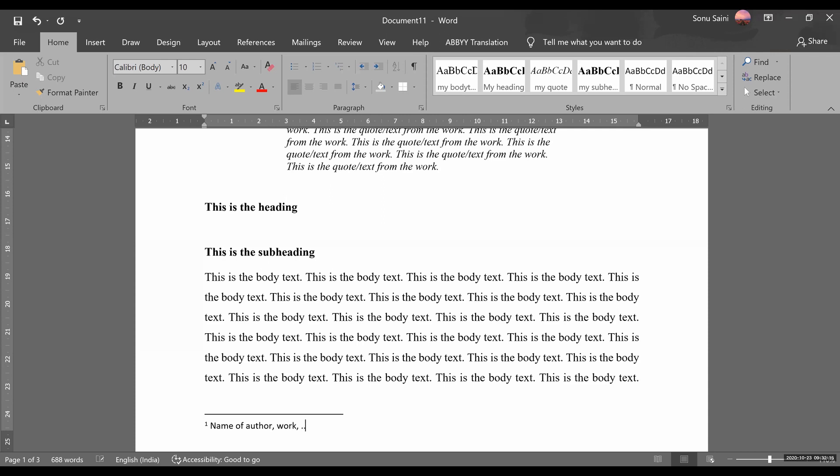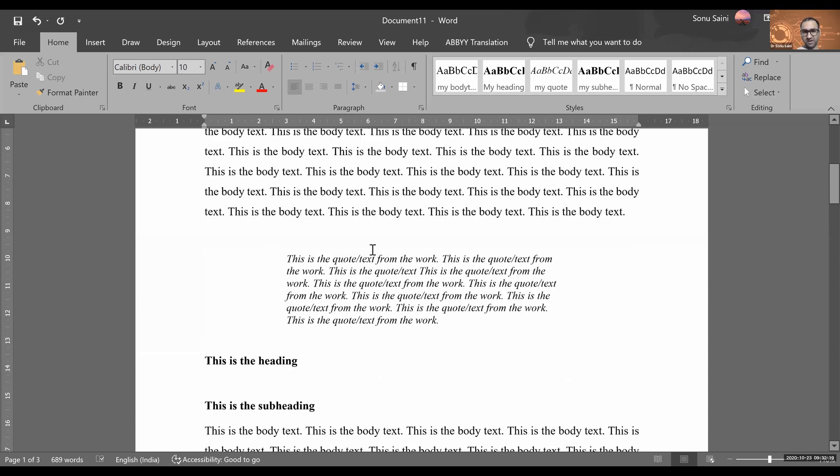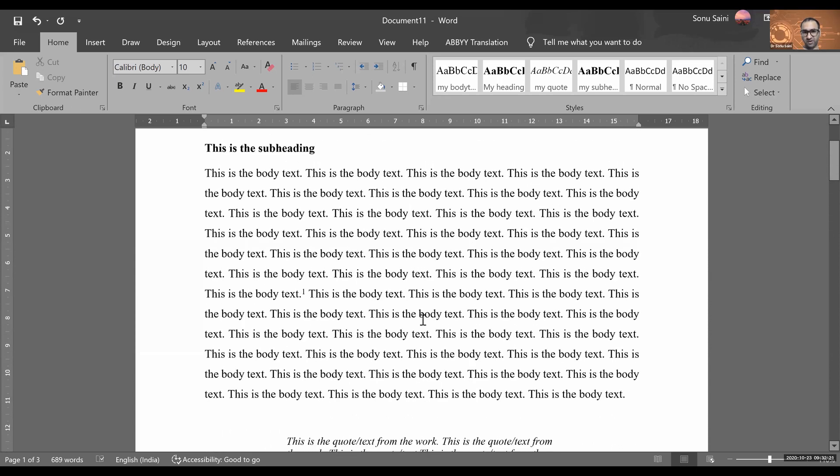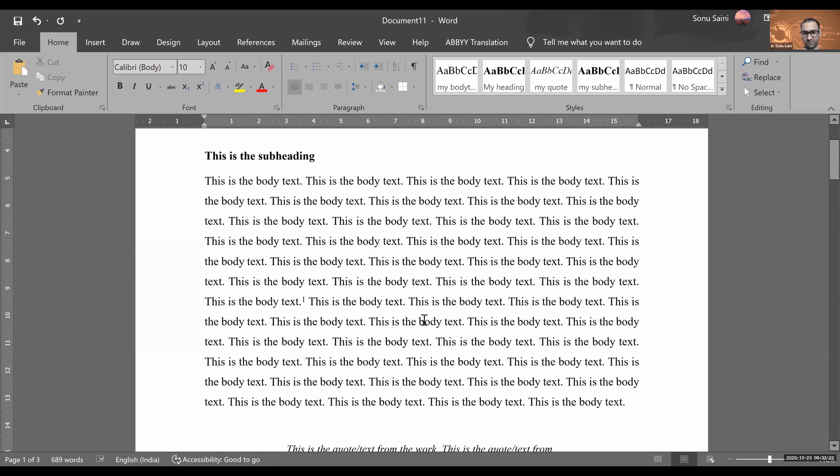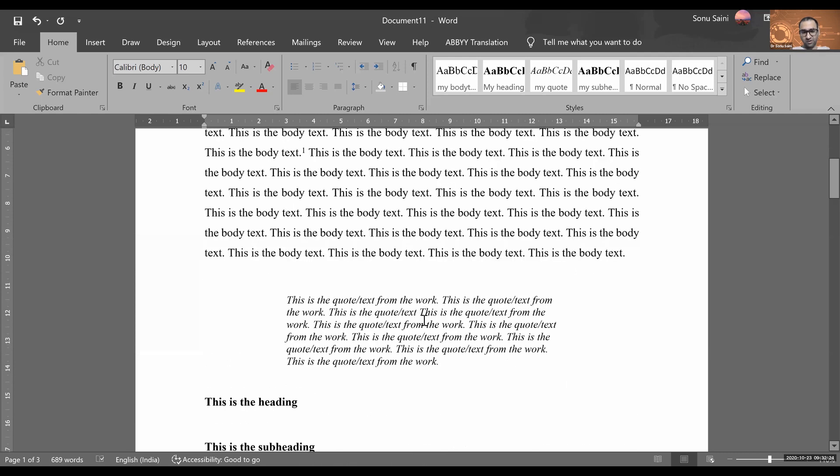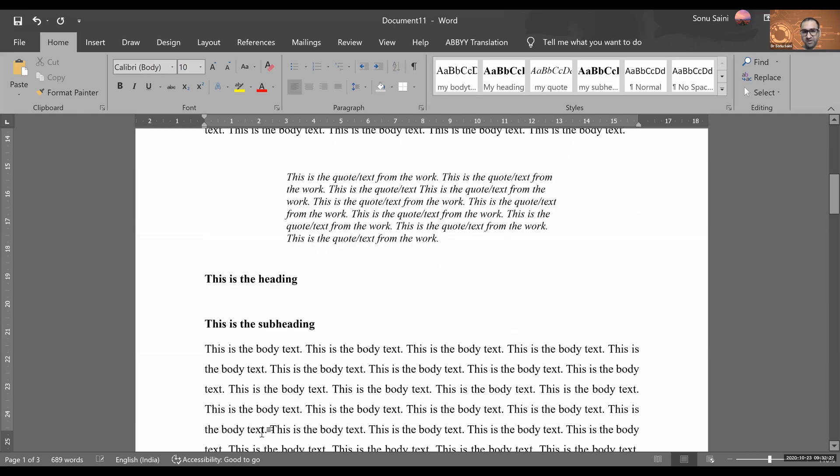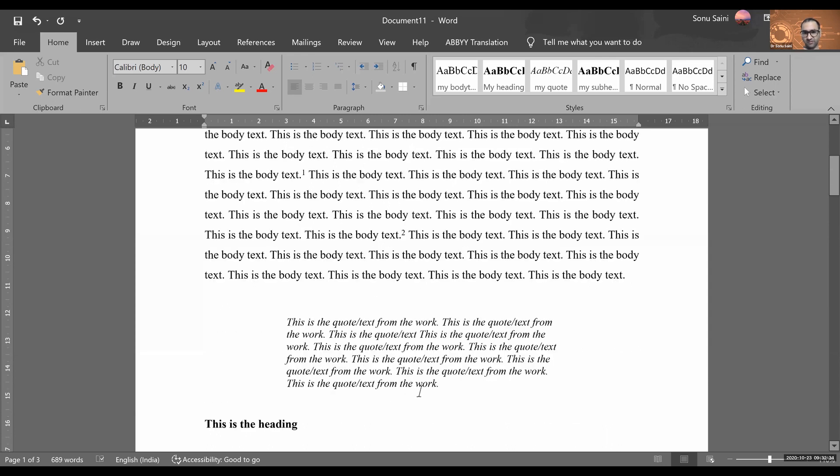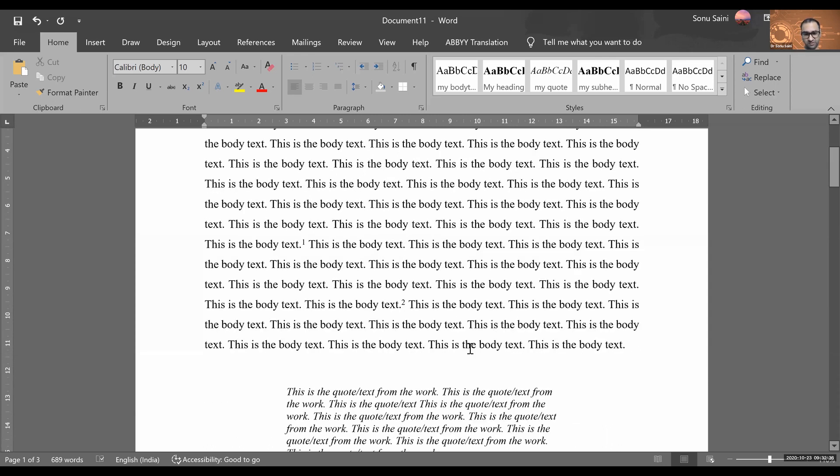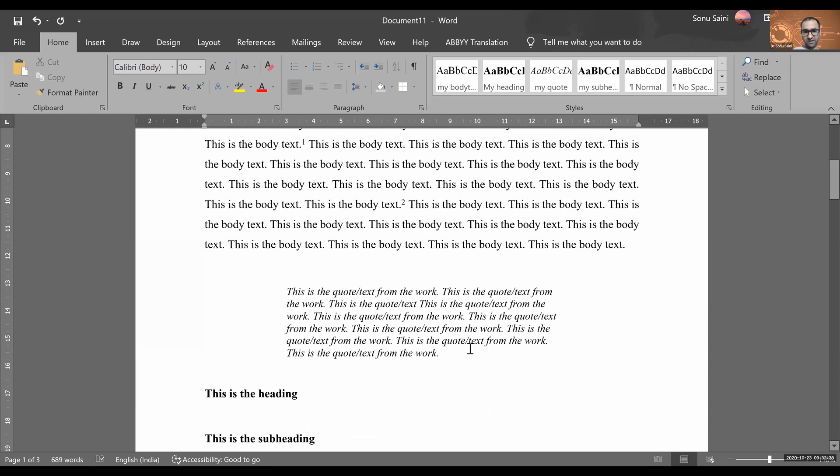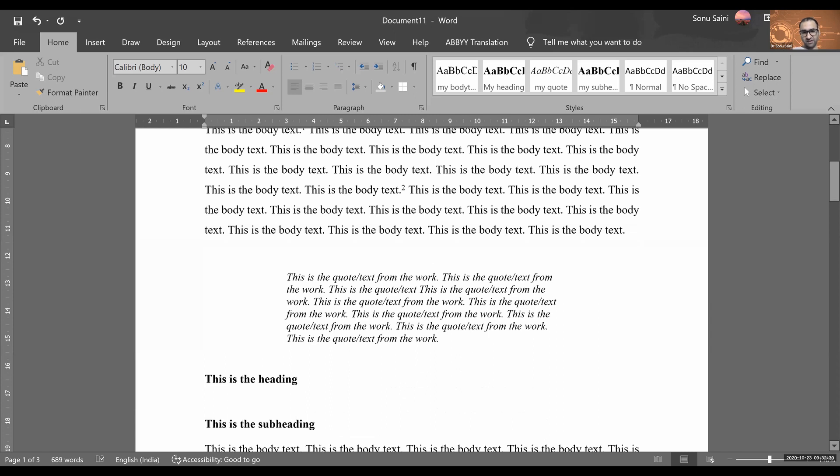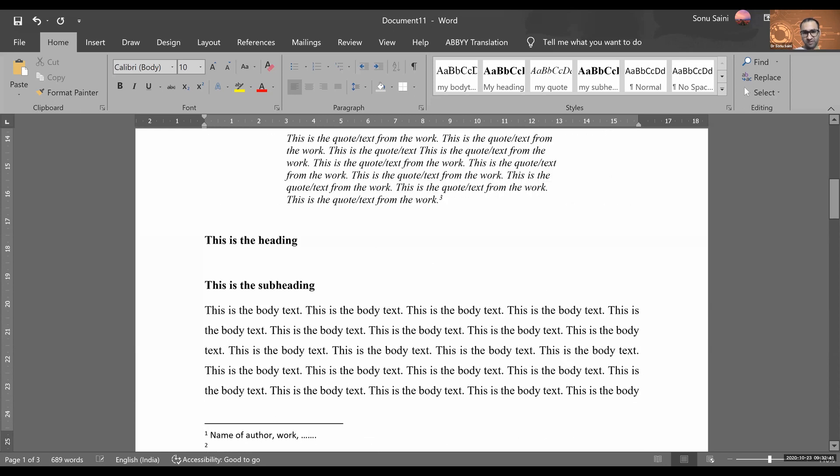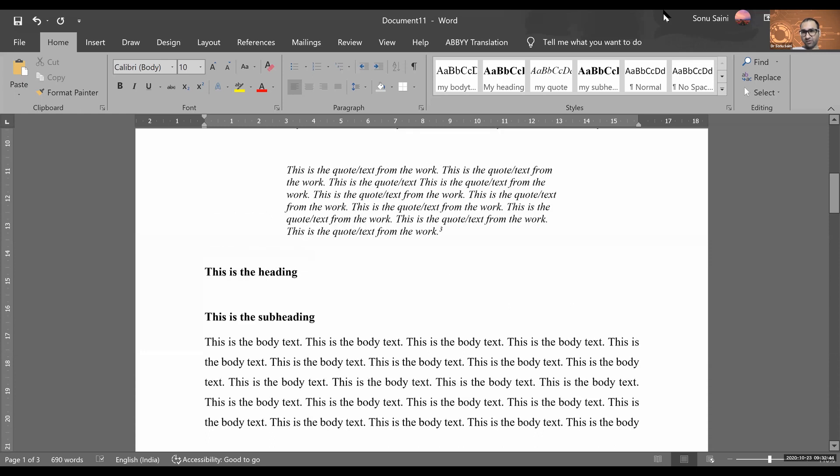In the same manner, if you want to put here another footnote, just press Control Alt and F. It will automatically number the footnotes and provide you space to type the source here. Also, for example, if you want to just give the source Control Alt F, you get another place to type your source.